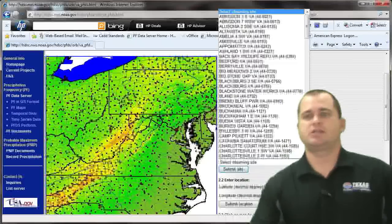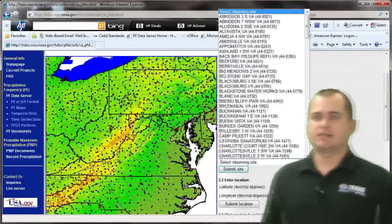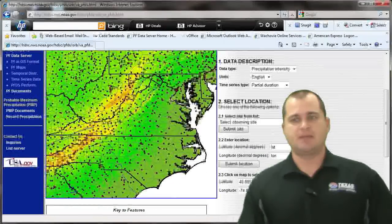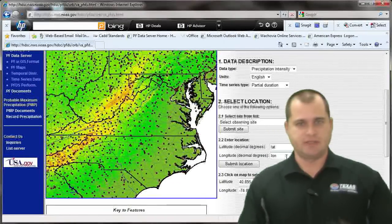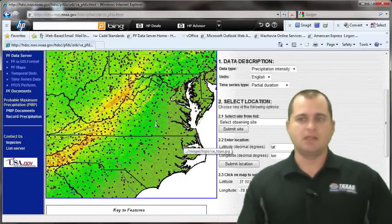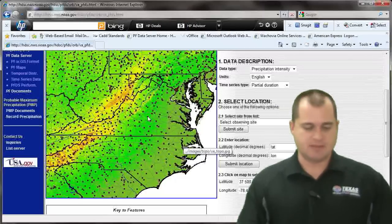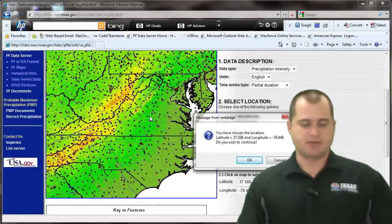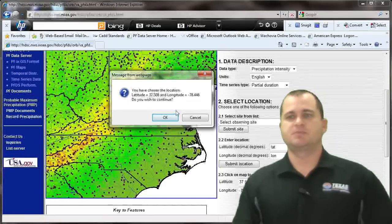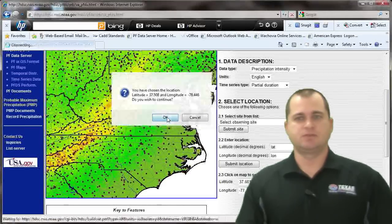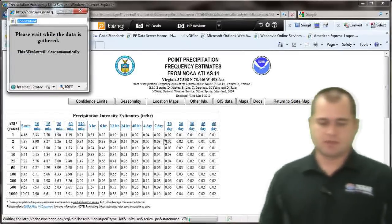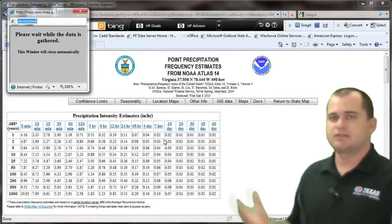You can choose a location for the state of Virginia based on a particular station, or if you know the latitude and longitude of the area, you can enter that in, or you can click on the map. I'll click on the area where my site is located, confirm the latitude and longitude, click OK, and it will go out and gather the information.